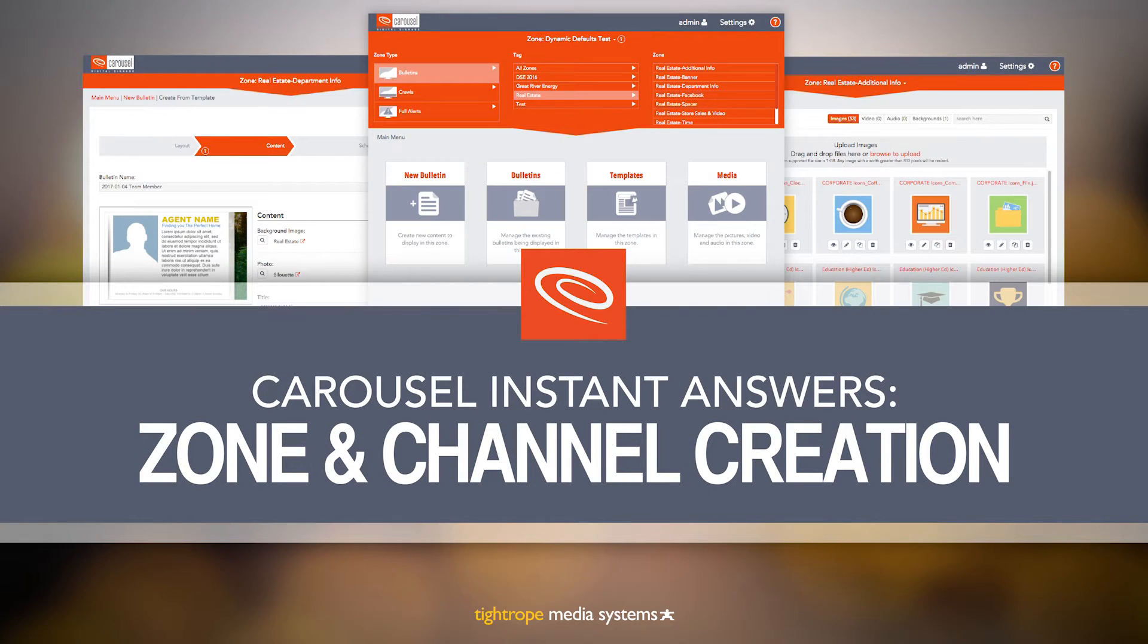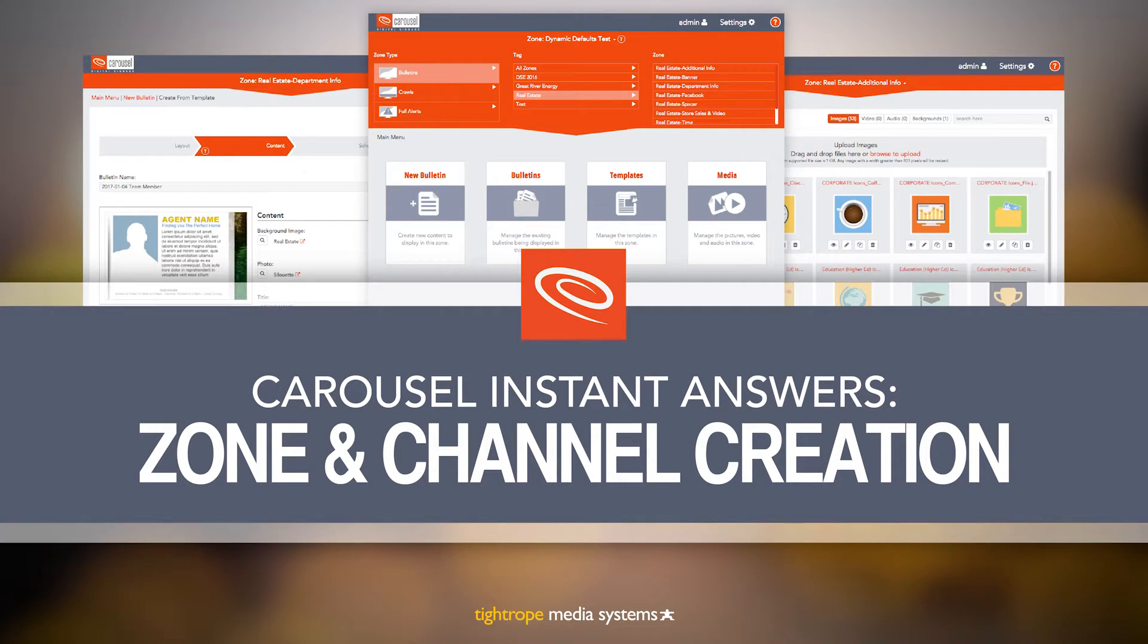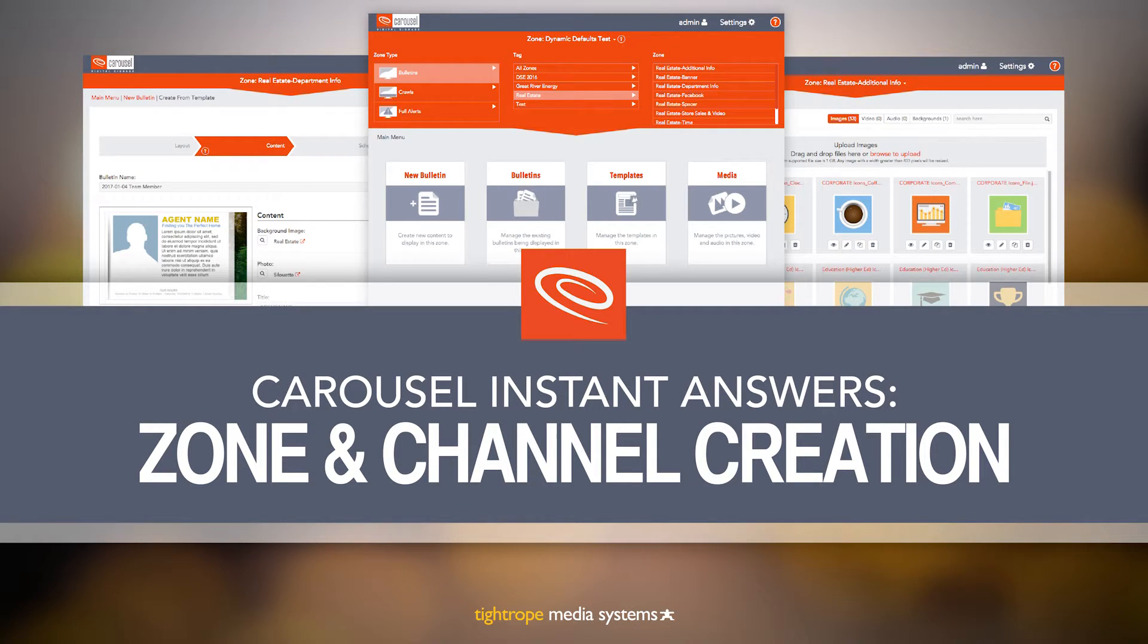Welcome to Carousel Digital Signage. In this video we will go over how to create new channels and zones. If you don't know what channels and zones are in Carousel, watch the navigation and vocabulary video and then come back to this one. Let's get started.